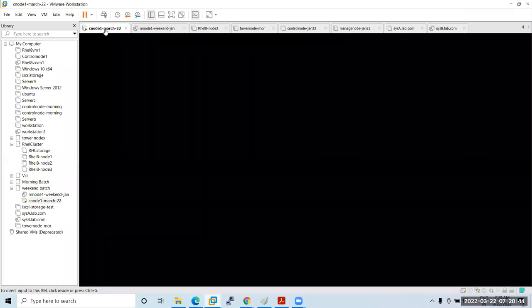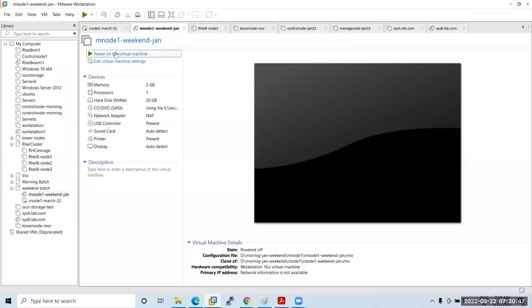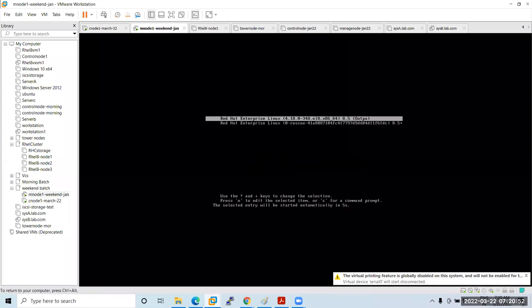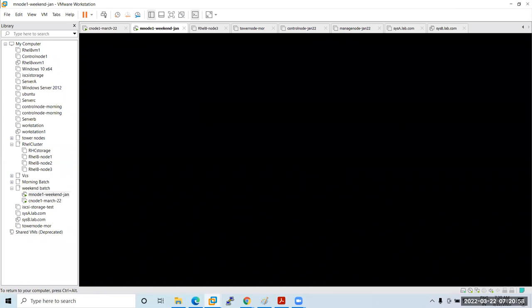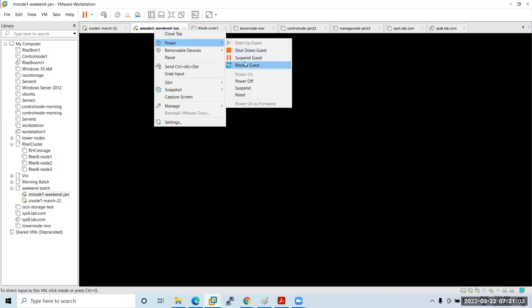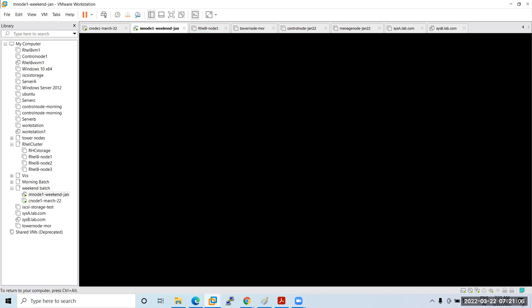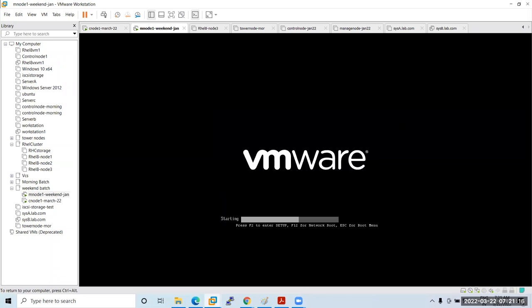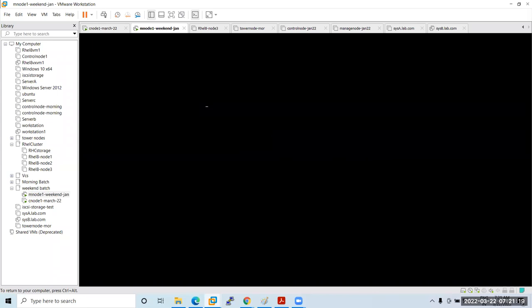The control node is ready. Now let me also install the managed node. I'll quickly try to install it and then we'll go with the configuration.